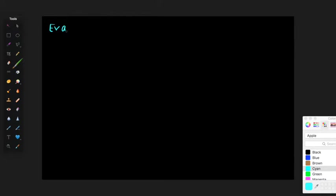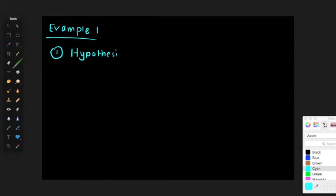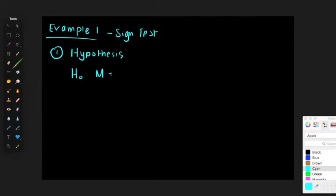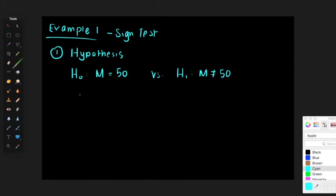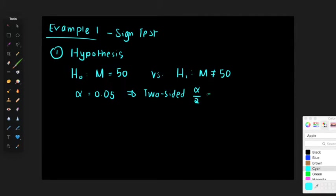Example 1. Step one: state the hypothesis. It's a sign test, so it deals with medians. H0: M equals 50 versus H1: M not equal to 50. Alpha is 5%. It's a two-sided test, so alpha over 2 equals 0.025.